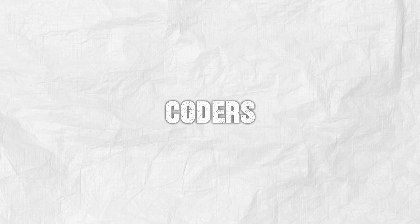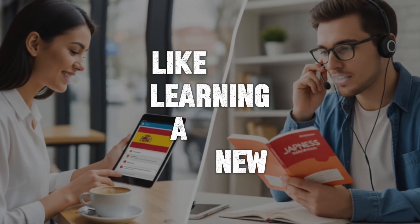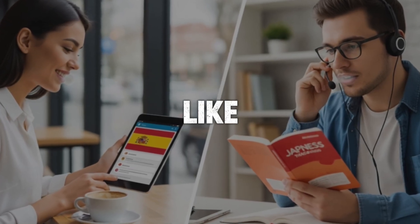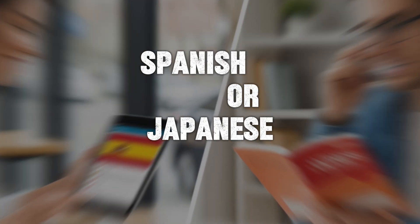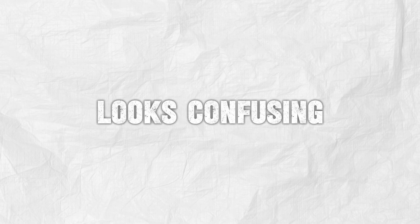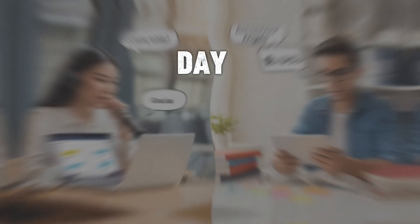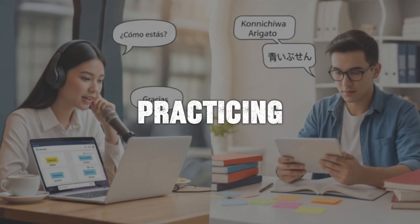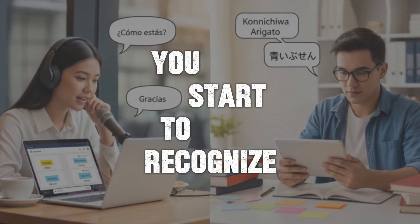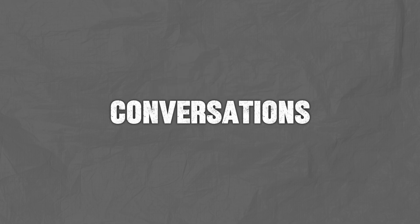Now here's the mindset shift that helped thousands of beginner coders. Think of learning programming like learning a new language, like Spanish or Japanese. At first, everything looks confusing. You don't understand a single word. But day after day, if you keep practicing, you start to recognize patterns. You start to understand. And then suddenly, you're having conversations. Programming is exactly the same.